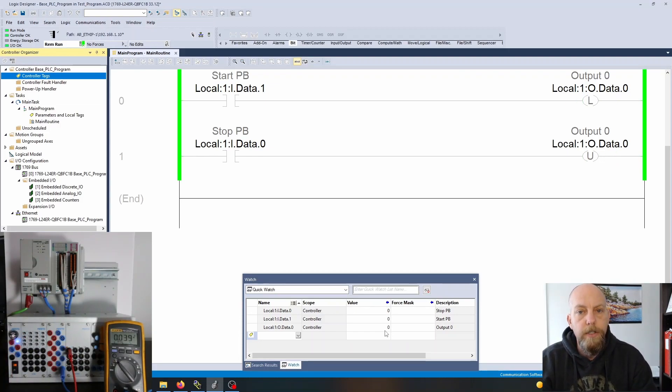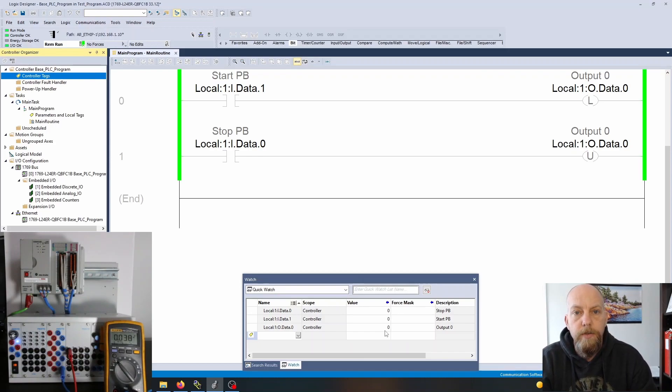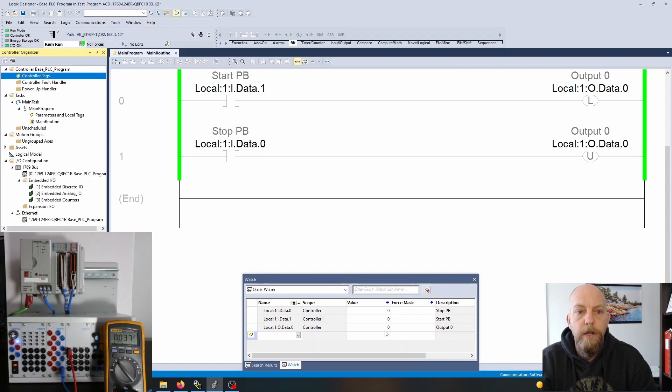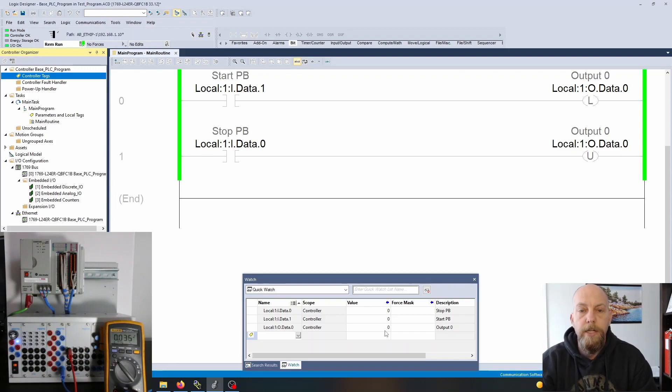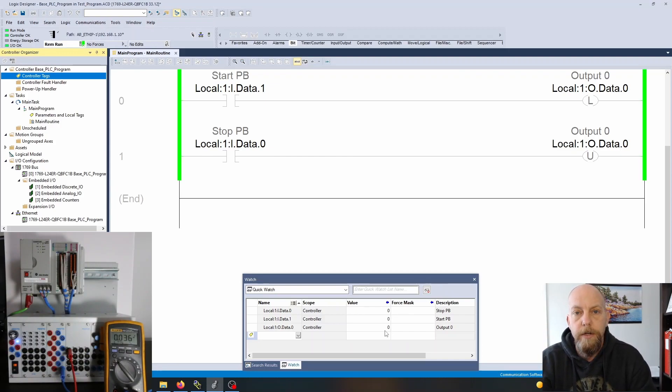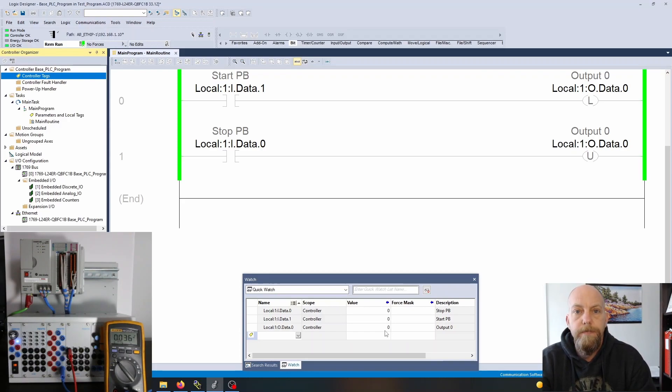There are other uses of the latch and unlatch as well, so we're going to make use of that in some sequencing programs later on. For now it's a cool way that you can keep something on and then unlatch it later. Some people prefer the seal-in circuit, others prefer the latch and unlatch. Alright guys, hopefully this helps and I'll see you on the next video.